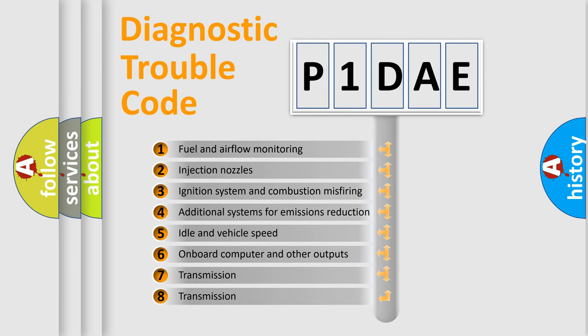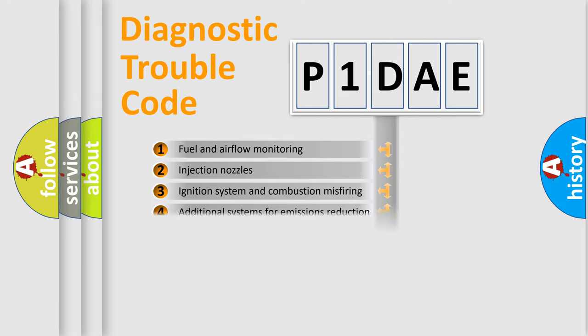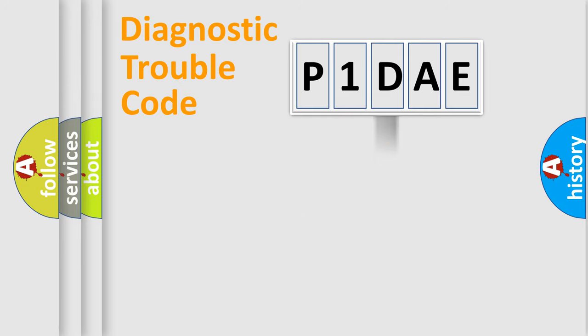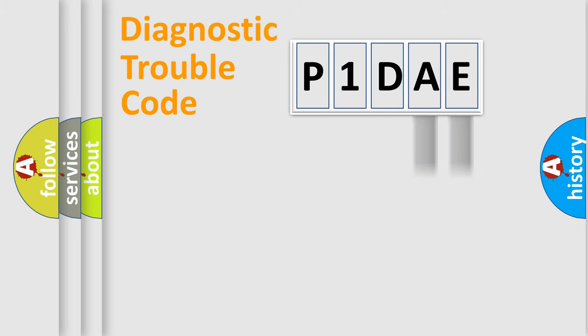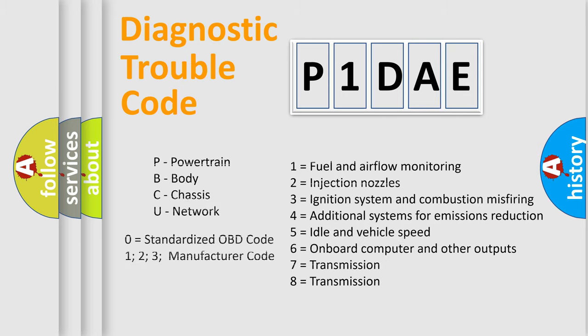The distribution shown is valid only for the standardized DTC code. Only the last two characters define the specific fault of the group. Let's not forget that such a division is valid only if the second character code is expressed by the number zero.